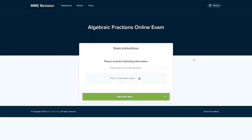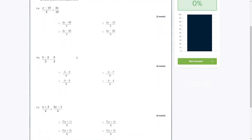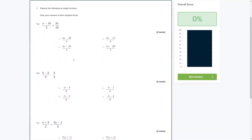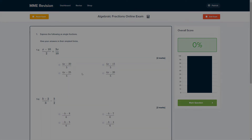Algebraic fractions are a topic that come up all the time in GCSE maths. If you want to get some practice in before your actual exam, you can do so with our online exam, available through our revision platform. You'll find loads of different questions with instant feedback, which is a great way of finding out where you're going wrong so you can improve. Click the link below to go straight there.